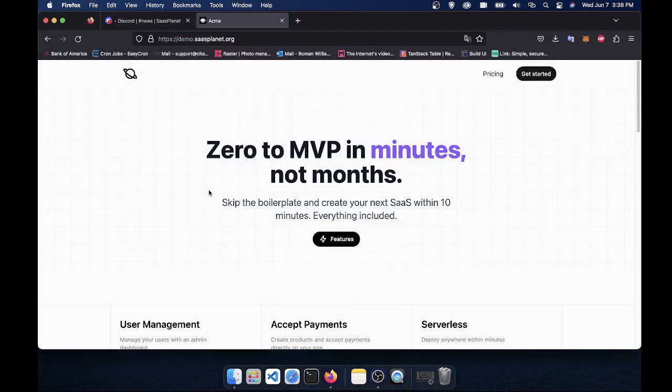Hello everyone, today I'll be showing you my Next.js and React SaaS boilerplate that you can use to build your next MVP or SaaS five times faster and in minutes instead of months. So let's get into it.